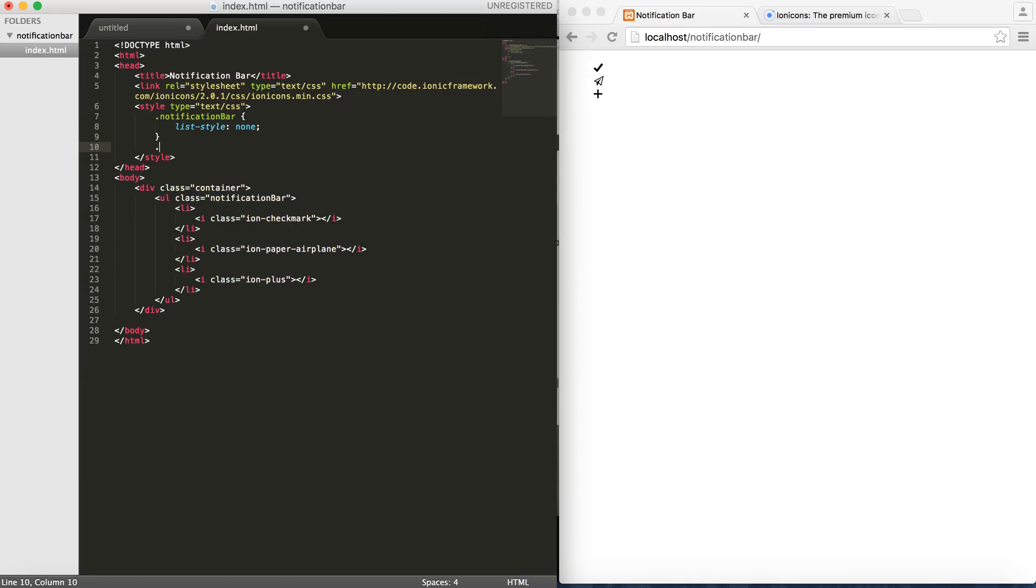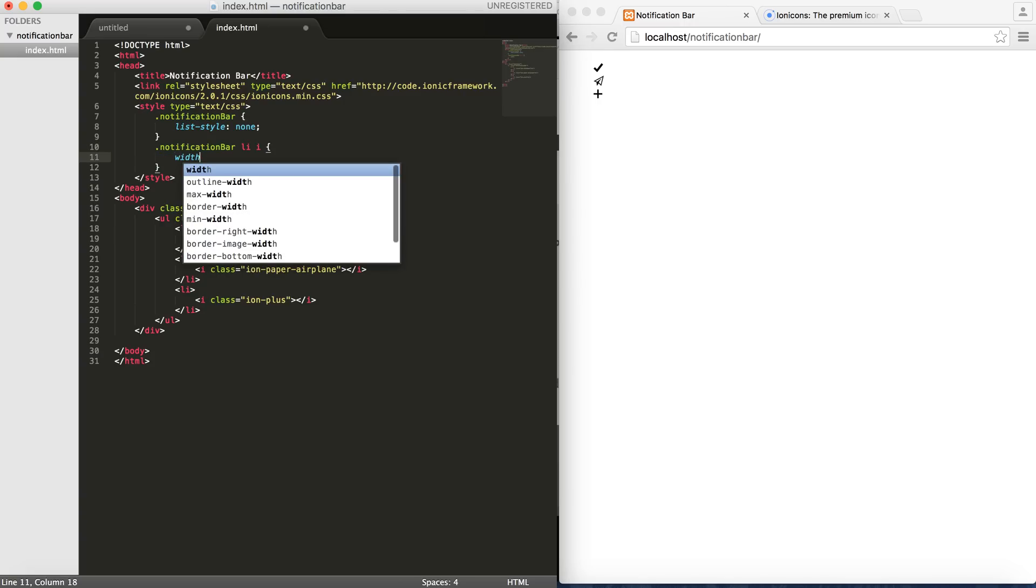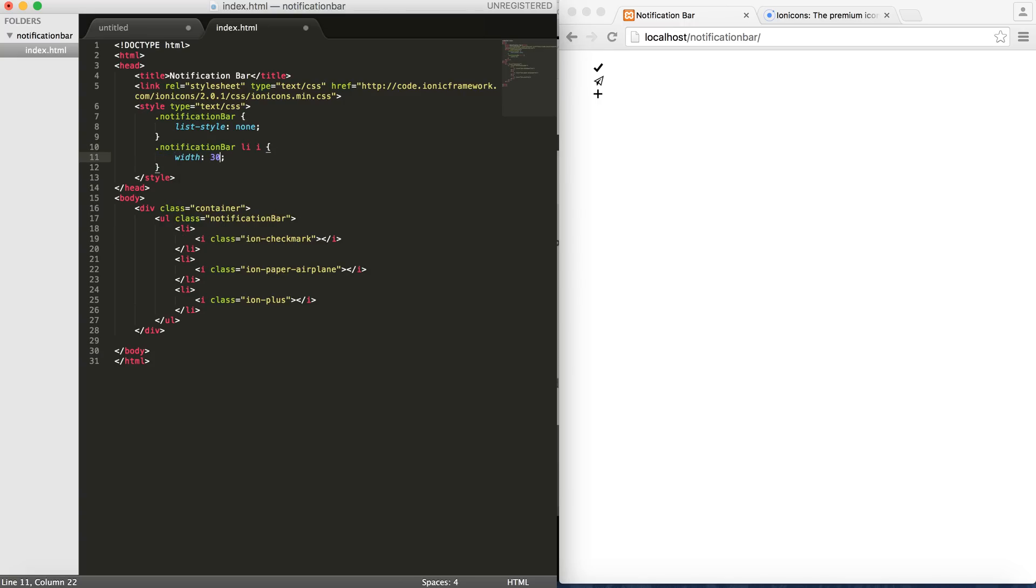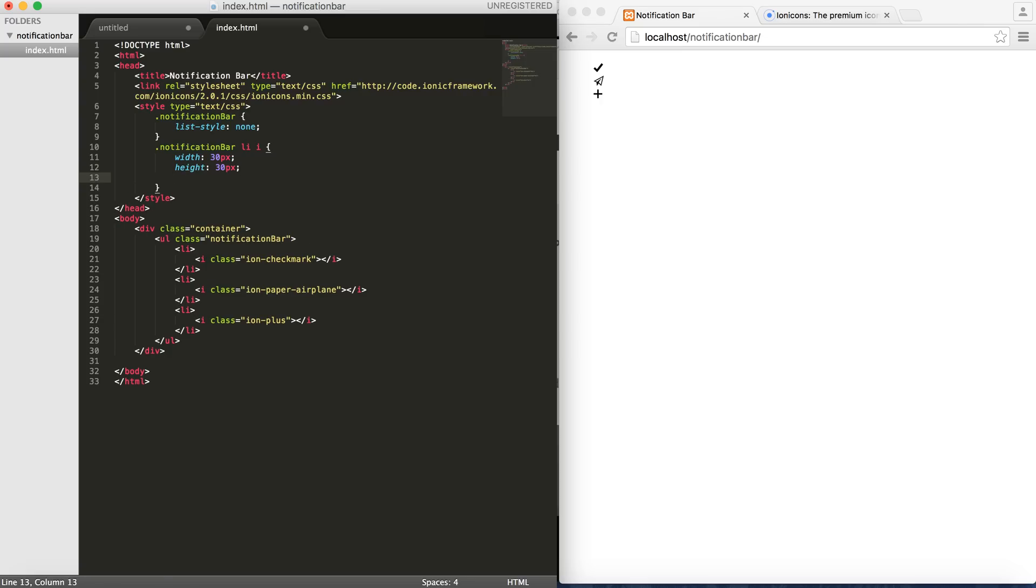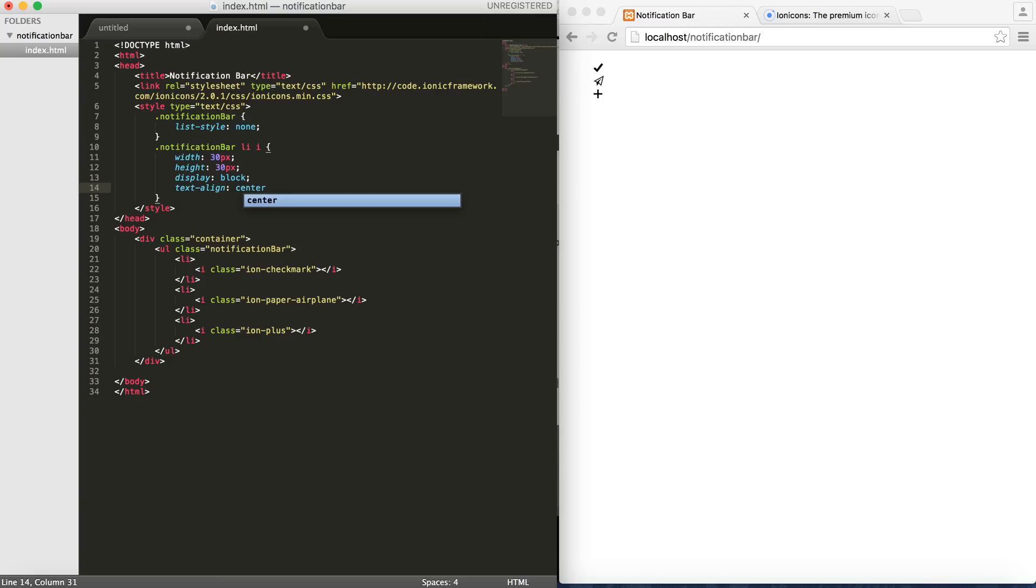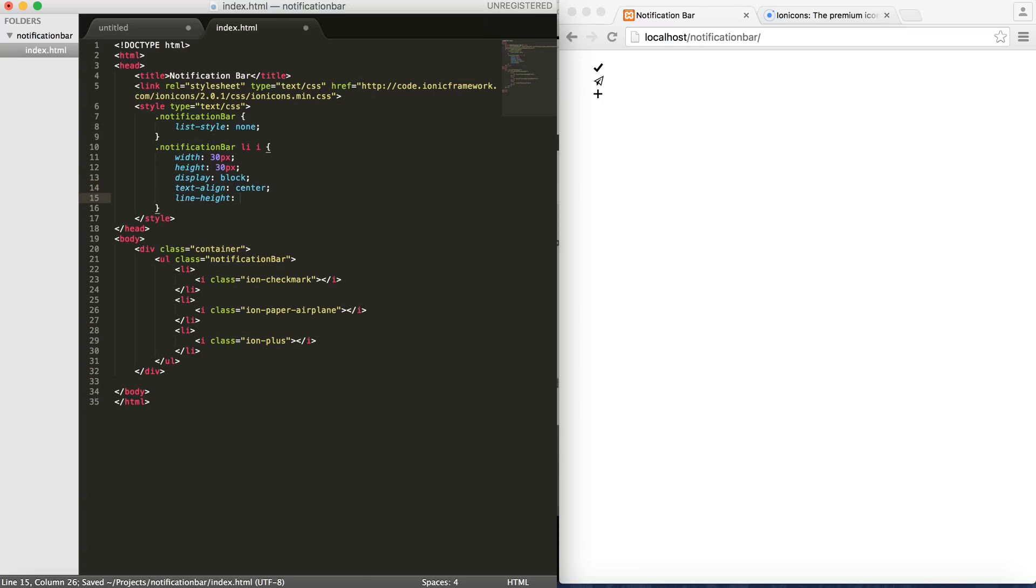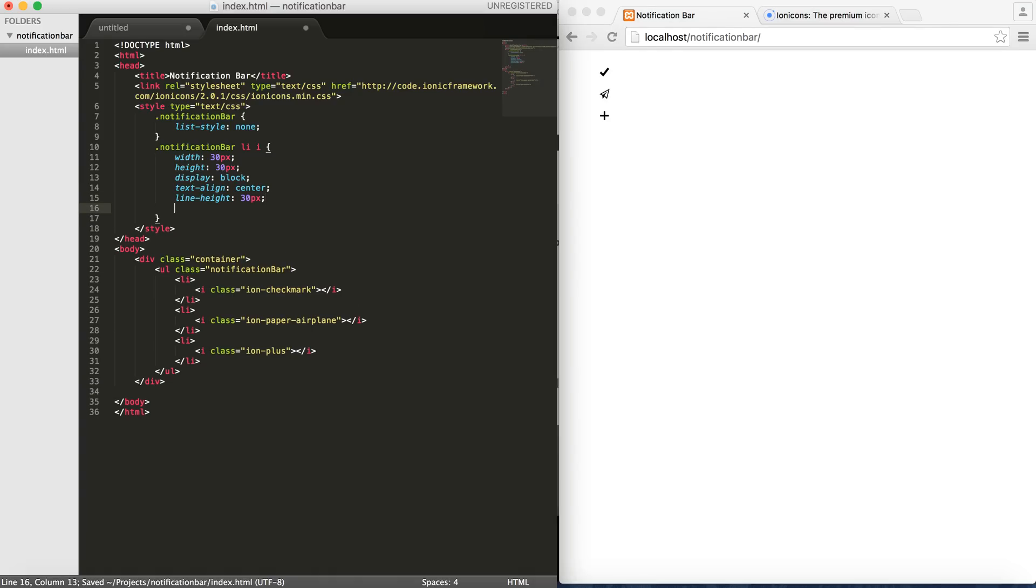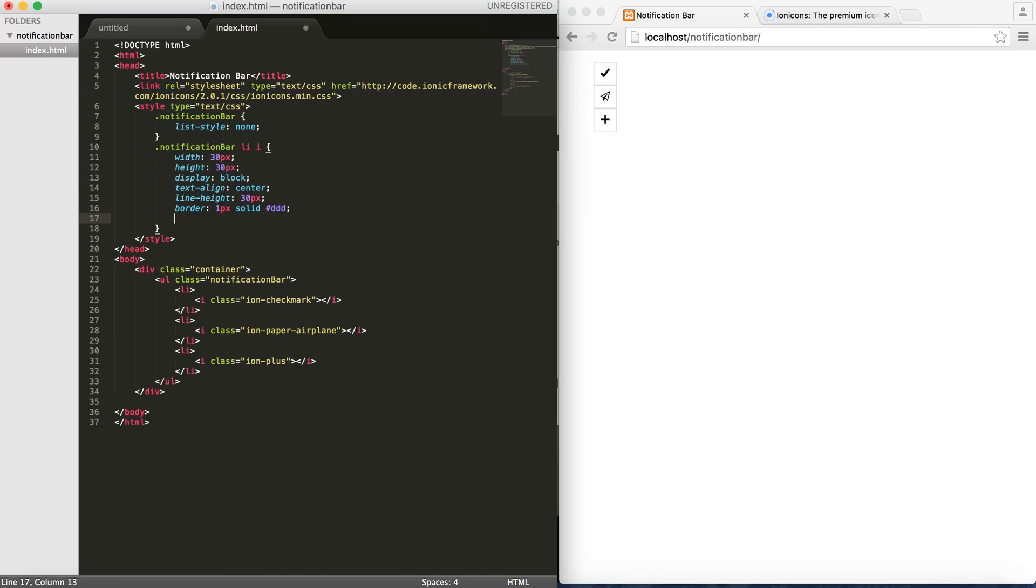And then the class notification bar, we do list style none. As you can see they're not there anymore. And then I would like to give them a round shape with a border. So notification bar then Li and then i element. I'd like to give it a width of 30 pixels and height of 30 pixels, then display block, text align center to center it, and then line height to 30 pixels to center it vertically. And give a border of 1 pixel solid and then the color. And as you can see we have it in the shape of a square.